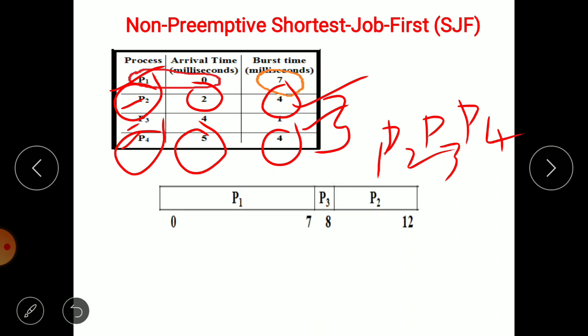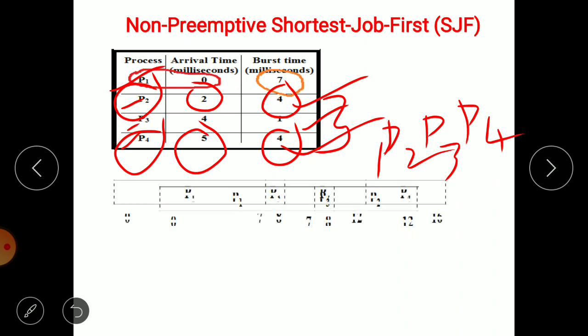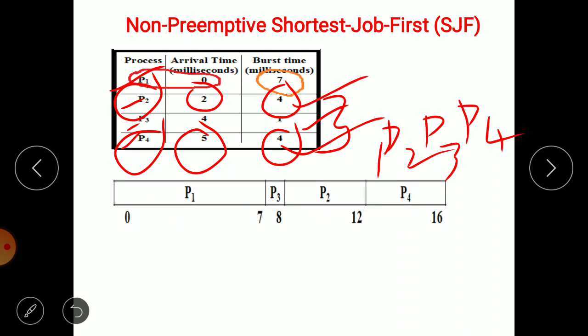P2 requires a total CPU time of 4ms, and the current CPU time is at 8ms, so 8 plus 4 becomes 12ms. Next, only P4 is pending in the queue. P4 enters for execution, requiring 4ms, so 12 plus 4 becomes 16ms. This completes the Gantt chart representation according to the algorithm.